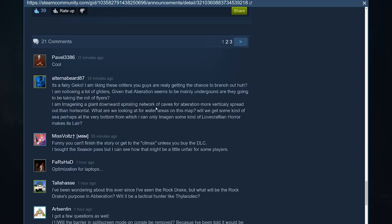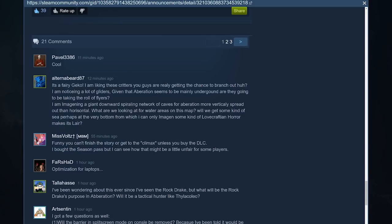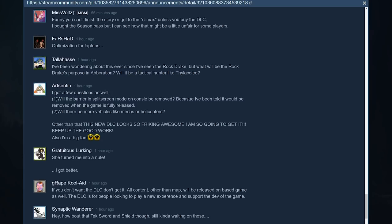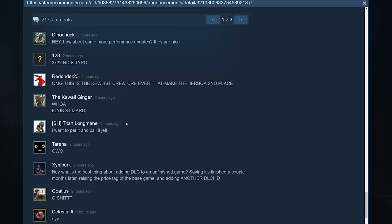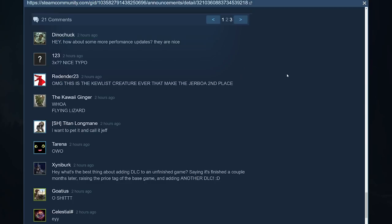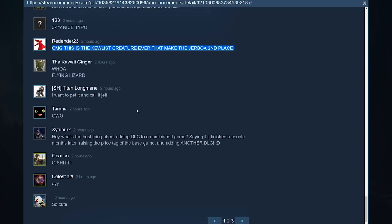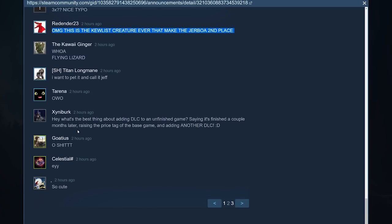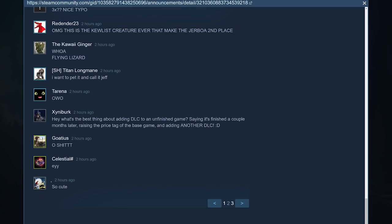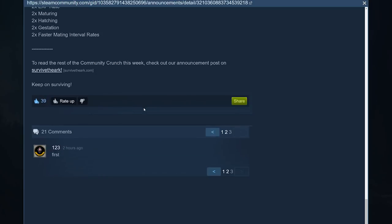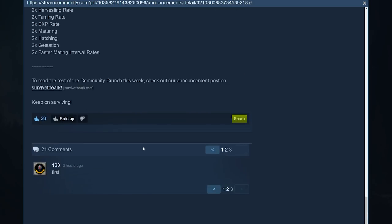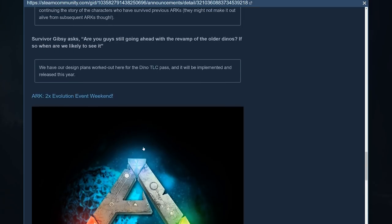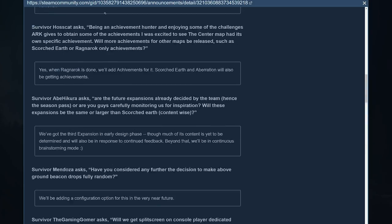Some people are saying it's going to be toothless. Some people are saying what? It's going to be toothless. It's not going to have any teeth. I can see that. I don't really see why it would matter. Cool. More complaints. As usual. Okay. Let's see. OMG, this is the coolest creature ever. That makes the Jerboa second place. All right. Well, people are comparing this to the Jerboa. Yes, indeed. More complaints and a first comment, of course. Right. So, guys. As we saw last time, there is not a whole lot of discussion going on on this creature as of yet.